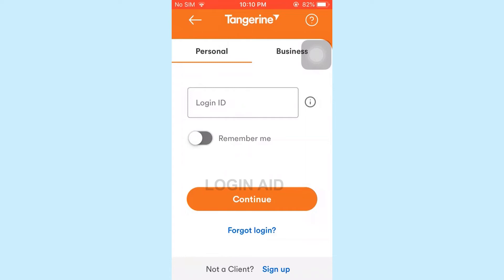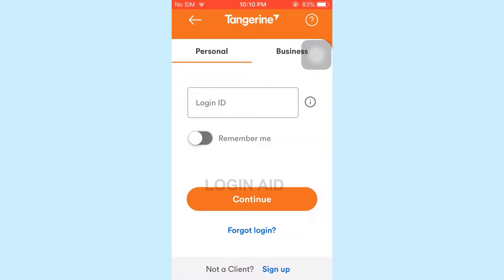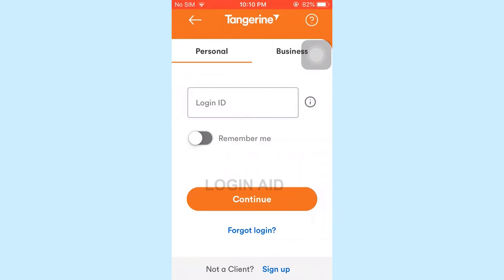If you are logging into the personal account, you need to type the login ID here. Once you have typed in your ID, tap on continue. Then you will need to provide the security code or the password for the account, and then click continue again.